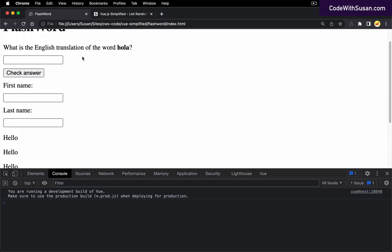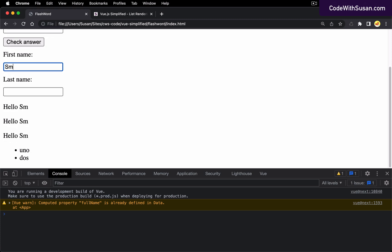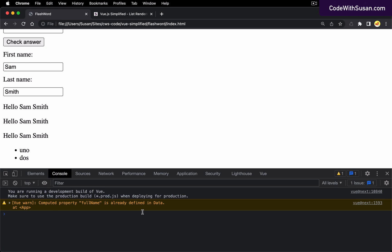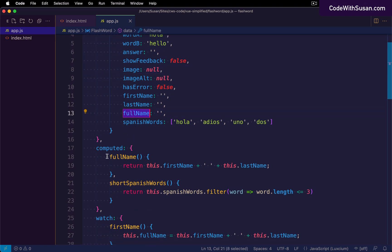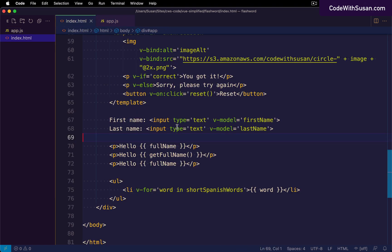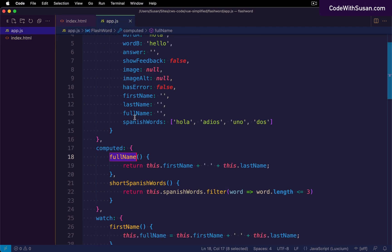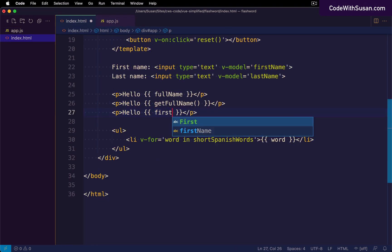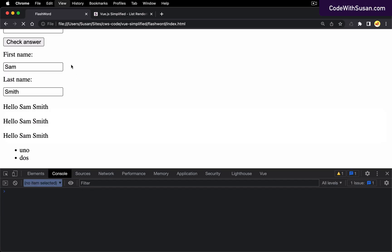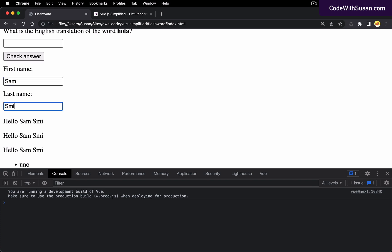The output should be the same across all three. After entering a first name and last name we do get the same results, but there's a console warning that our computed property full name is already defined in data. Going back to the JavaScript — I mistakenly created a full name data property when a computed property with the same name already existed. Vue can't distinguish between them in the template, so I'll rename the data property and update the watchers and template reference accordingly. After refreshing, everything works with no warnings.